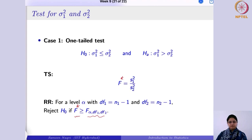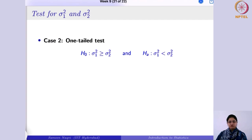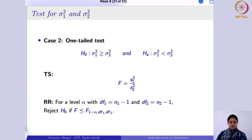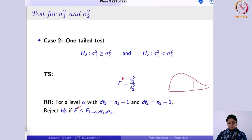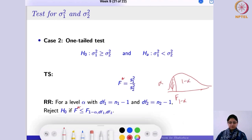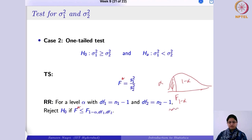For the left-tail test, the alternative is defined in the opposite direction and the test statistic remains the ratio of the two sample variances. You reject the null hypothesis if your F-statistic is less than f(1−α), which is calculated at the 1 minus alpha quantile. In the right-tail case the critical value is fα on the upper tail; in the left-tail case it is f(1−α) on the lower tail — that lower region is where you reject.